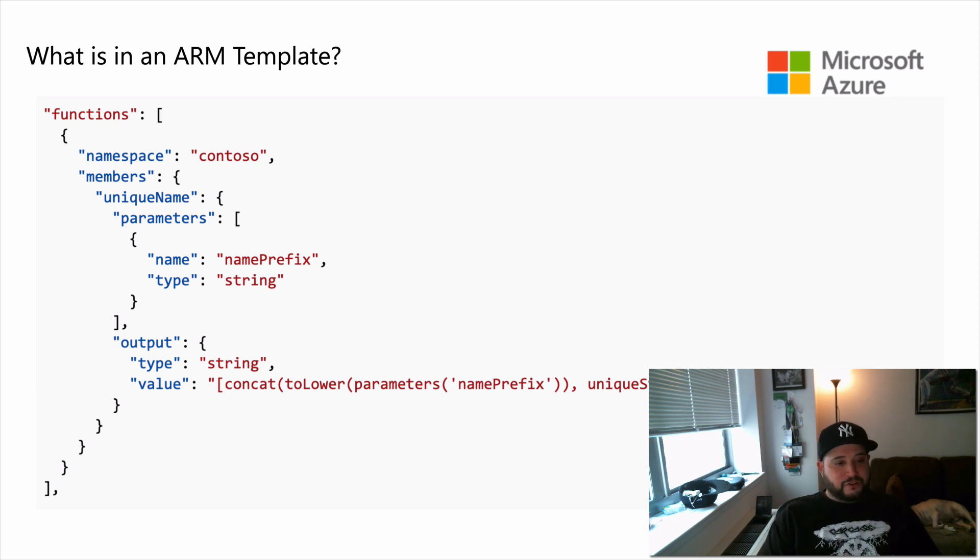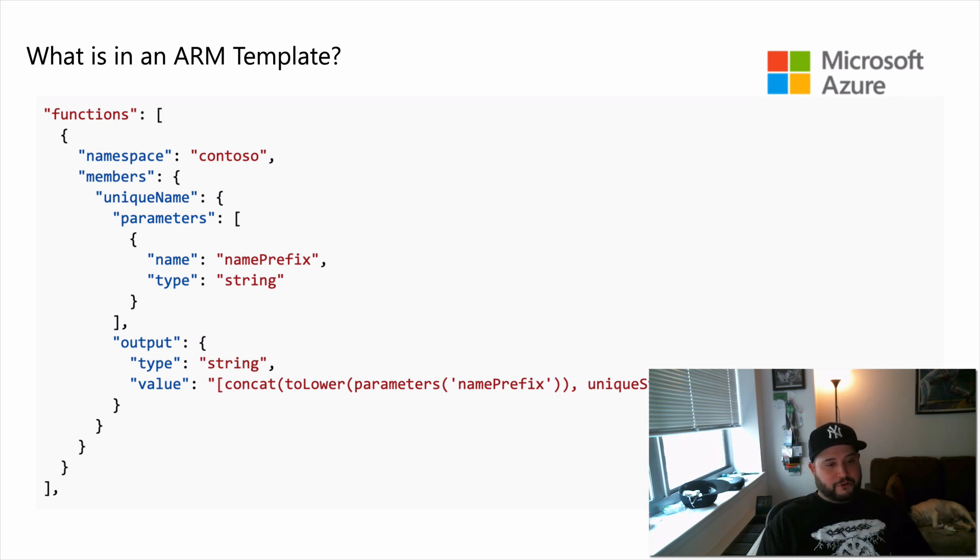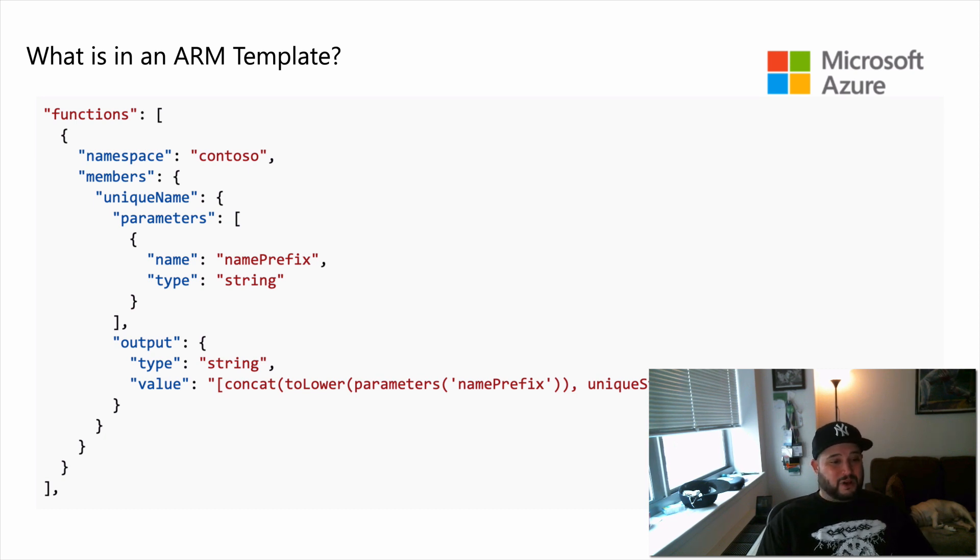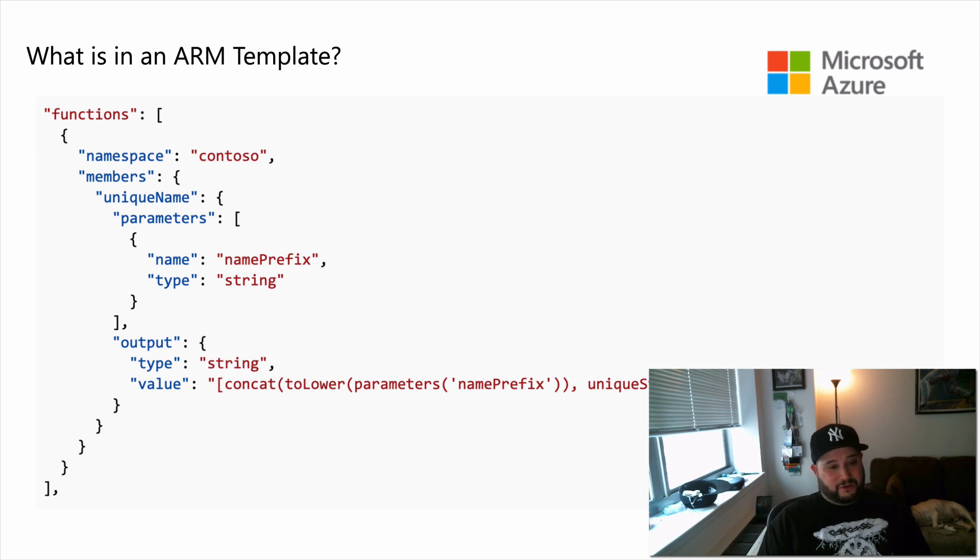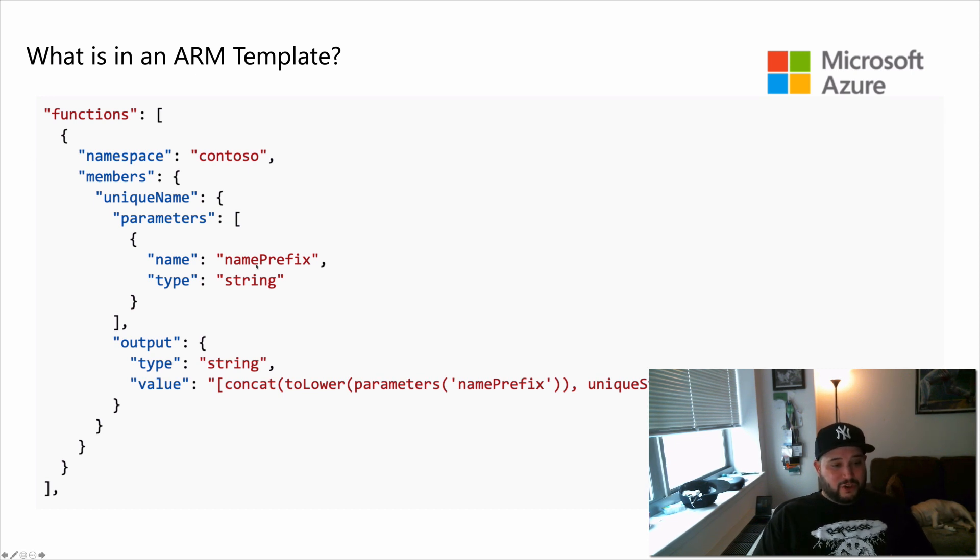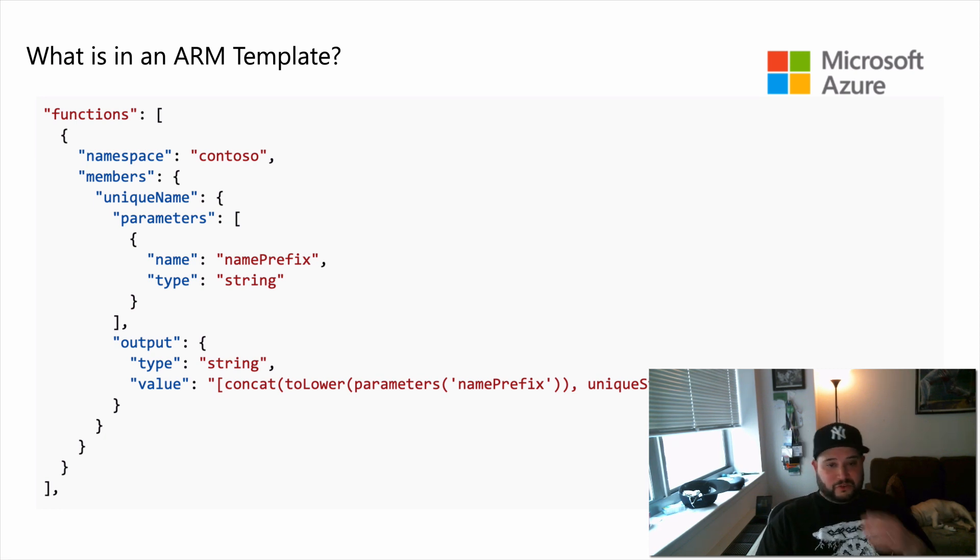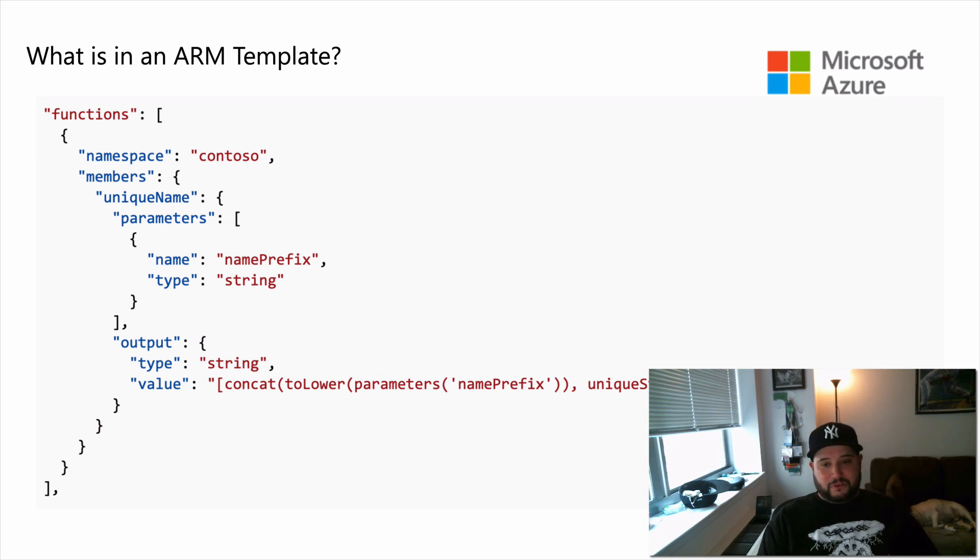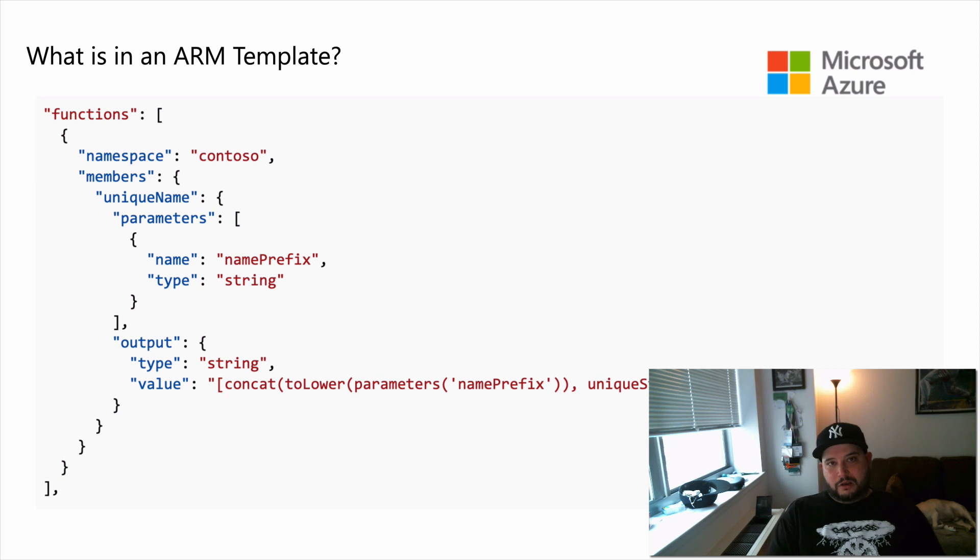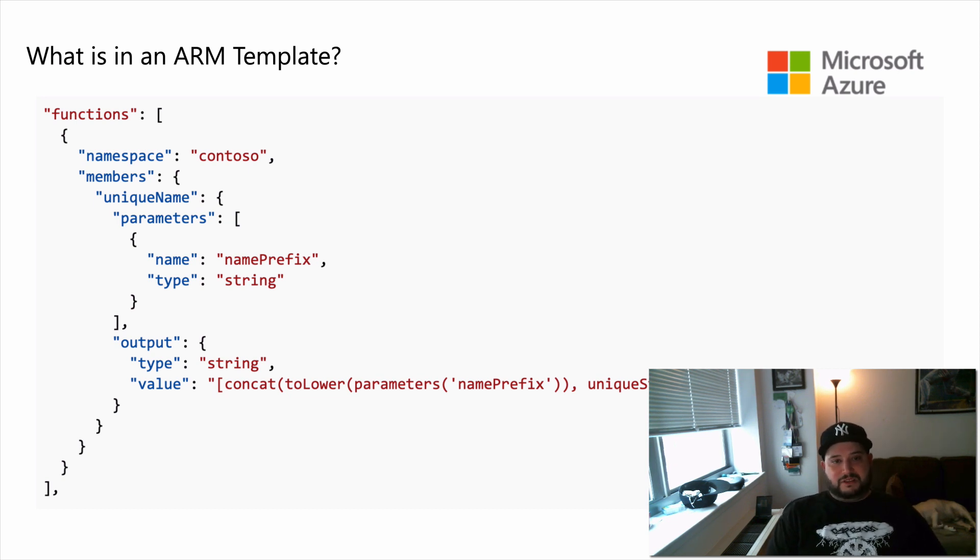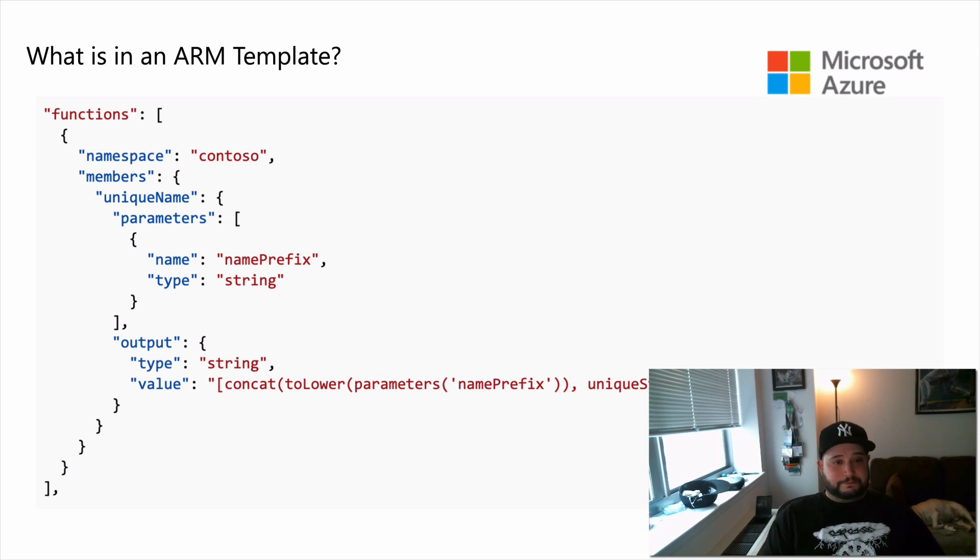These are functions, and functions are where you define procedures that you don't want to repeat throughout the template. So like variables, functions can help make your templates easier to maintain. Here's an example that creates a function to create a unique name that can be used when you're creating resources that have globally unique naming requirements, like incremental server names or new names for disks that you want to increment.